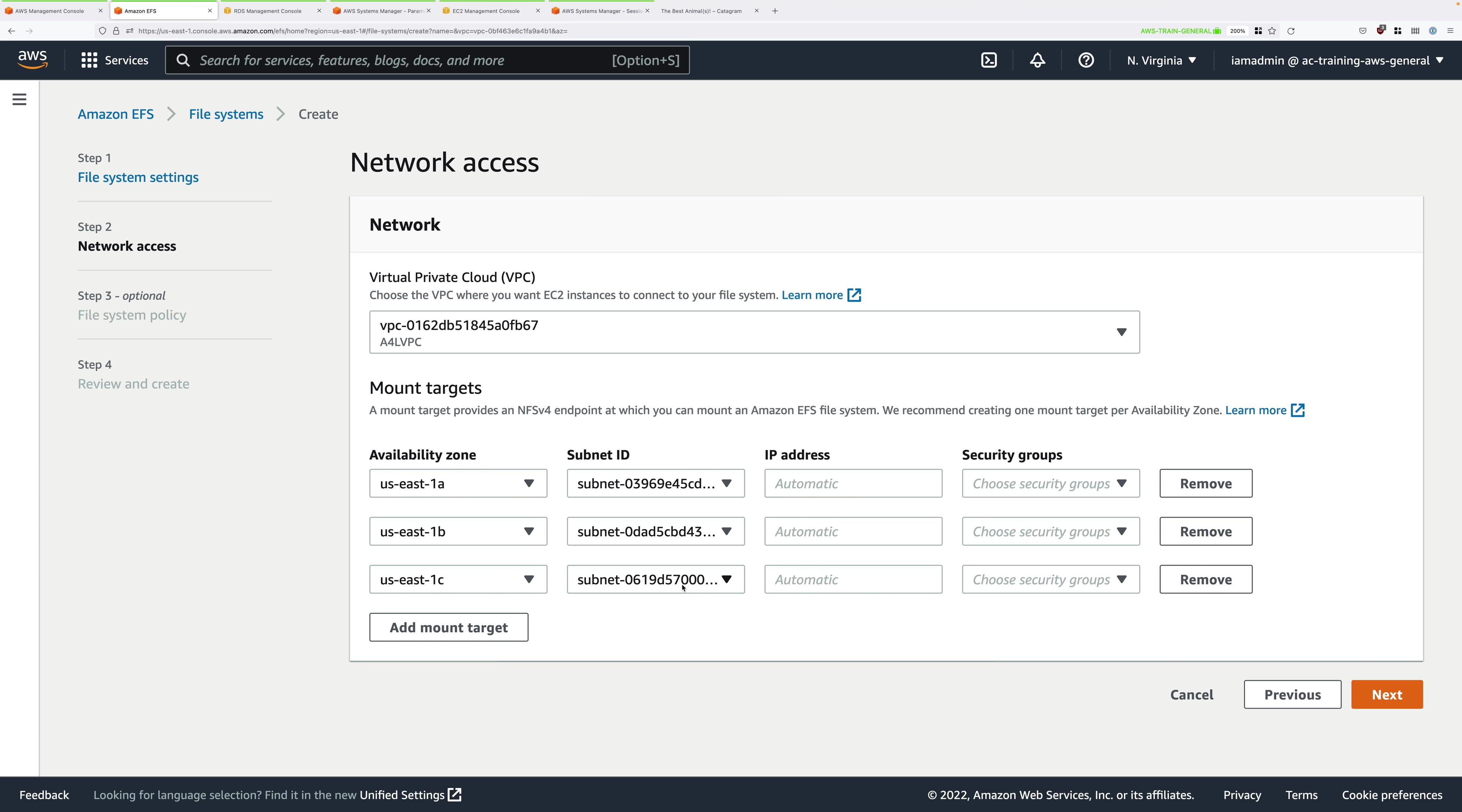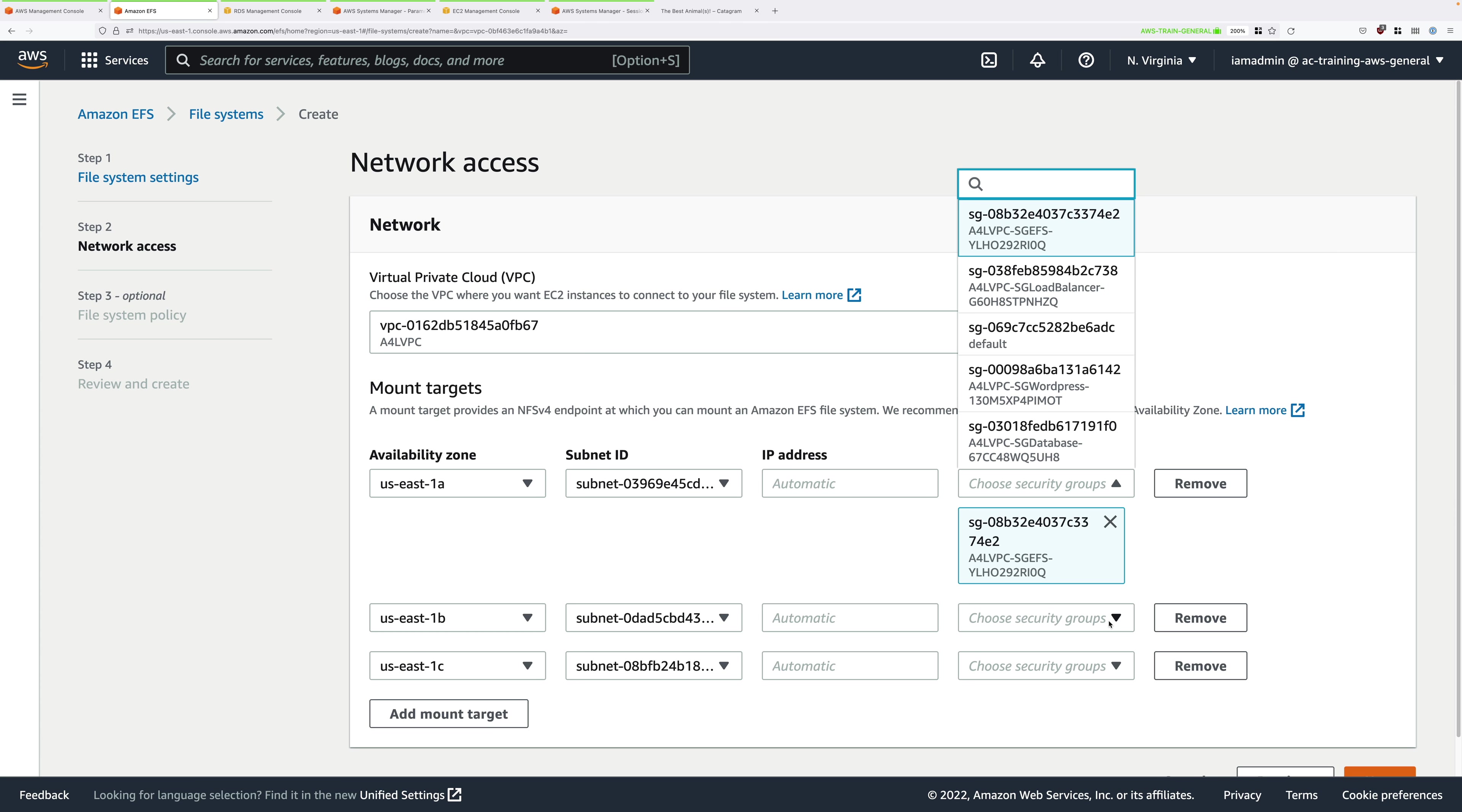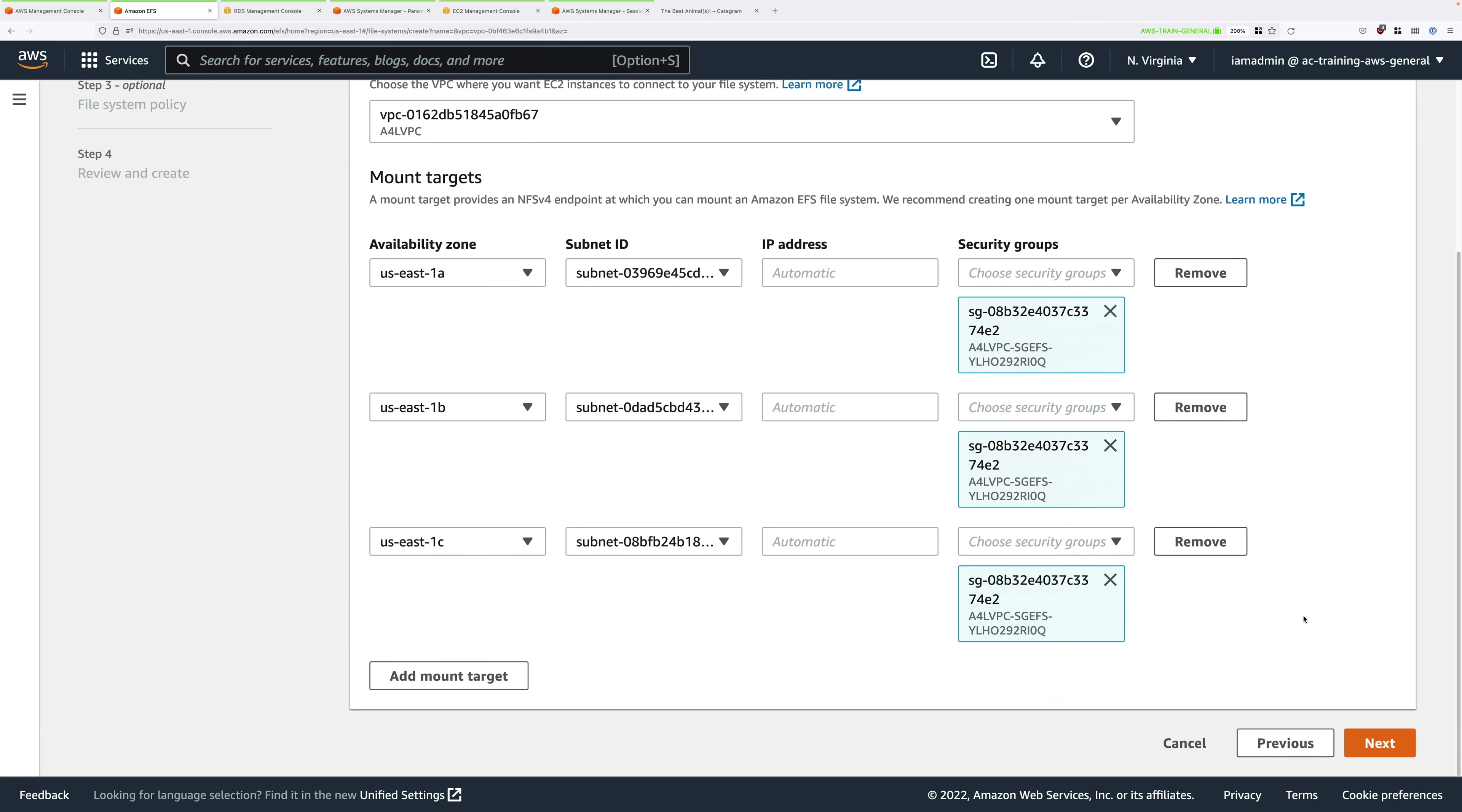Finally for US East 1C, go ahead and pick SN-App-C, which should be 10.16.160.0 slash 20. Now for all three rows within the security groups drop down, I want you to select A4LVPC-SGEFS. Again, for each of these, it will have some randomness after it, but just make sure you pick the right one. You need to pick that for each of the three rows. Make sure you pick the right one, because if you don't, it will impact your ability to connect. They'll be allocated with an IP address in each of these subnets automatically, which will allow you to connect to them. Go ahead and click on Next.